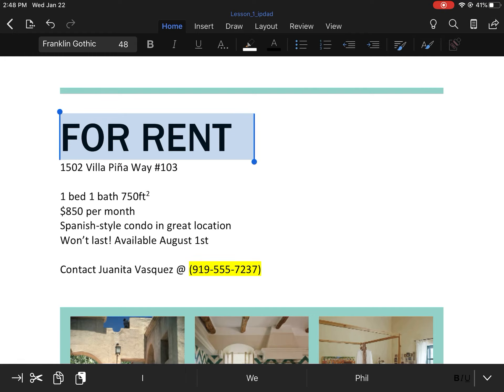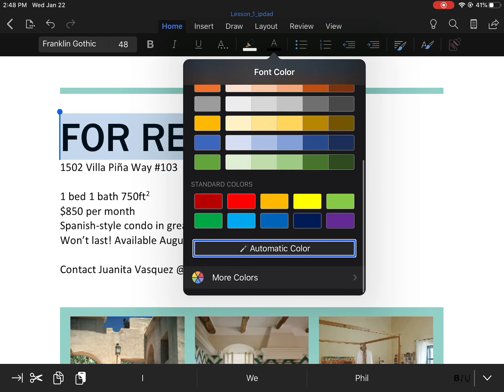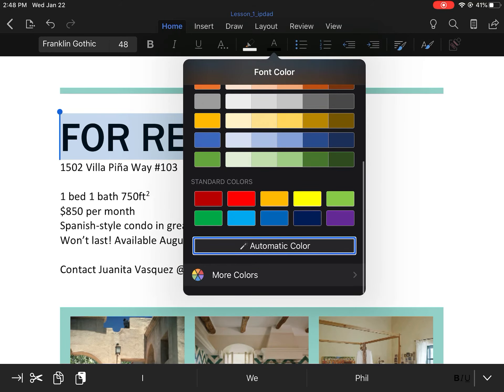We're also going to change the word 'For Rent' to gold. In the middle of the Home tab we can select the letter A and scroll down until we see the gold color.